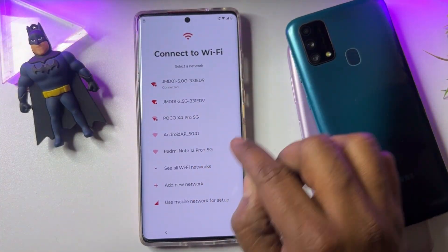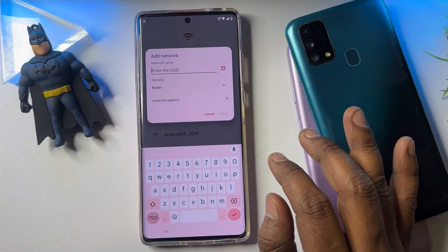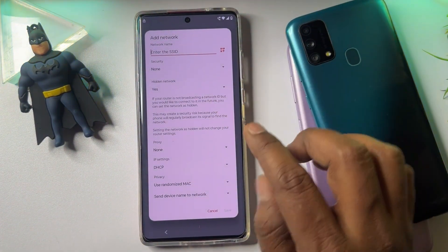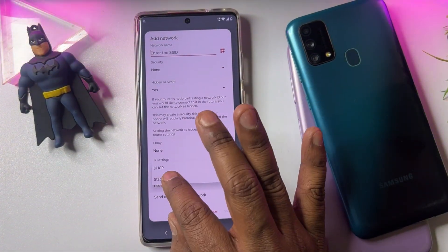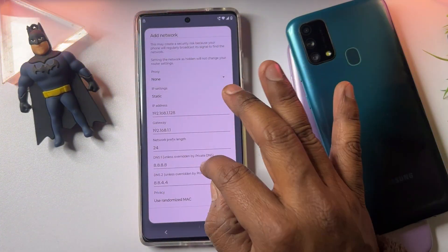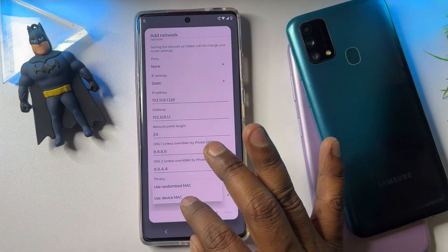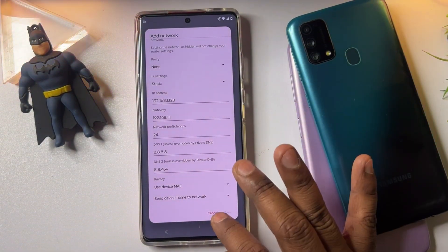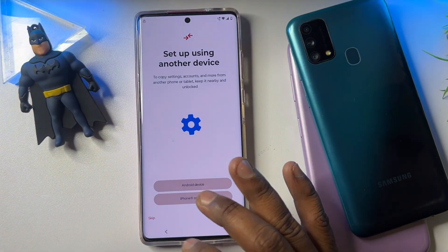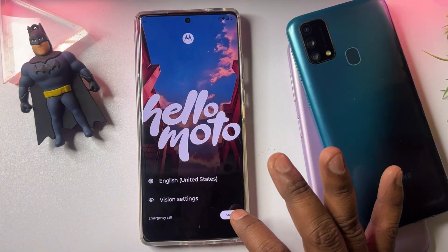Go back, and here click 'Add network' to add a new network. Then go to Advanced Settings, click DHCP, change it to Static. You'll see many options — you only need to change 'Use device MAC.' Once done, click the Cancel button and go back.